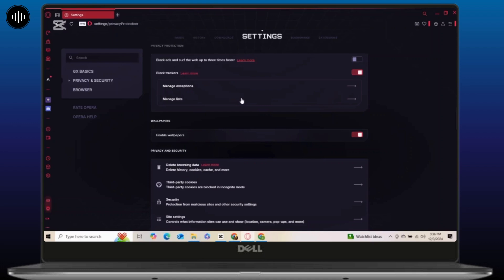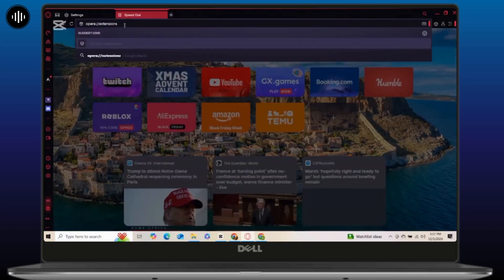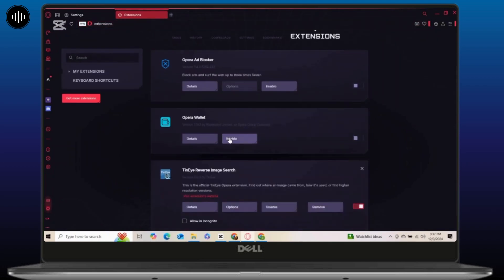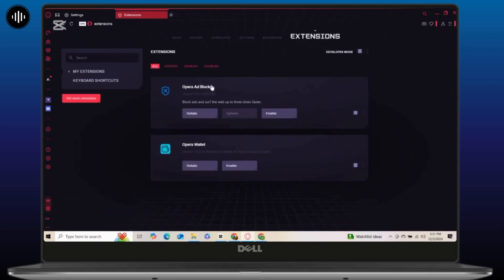Once you are done with that, let's head to extensions. Extensions can be useful, but too many can bog down your browser, so let's clean them up. Simply open the extension manager from the menu or type opera://extensions in the address bar. Review installed extensions and disable or remove any that you don't need. Avoid running multiple extensions for the same purpose like ad blockers or VPNs — only keep what you really need. Less clutter means better performance.